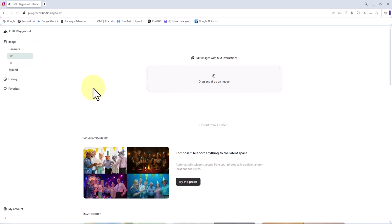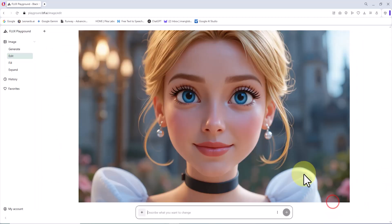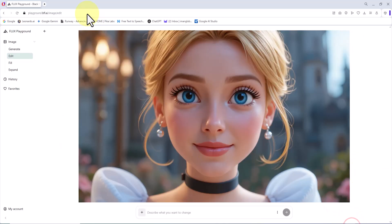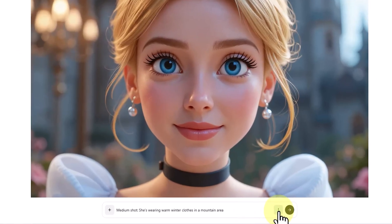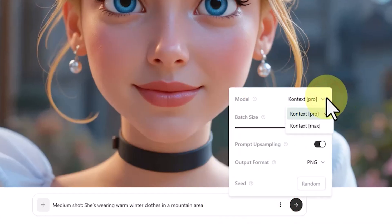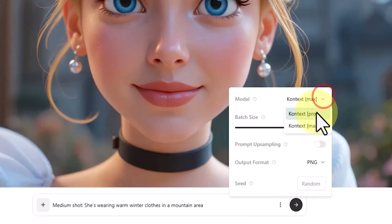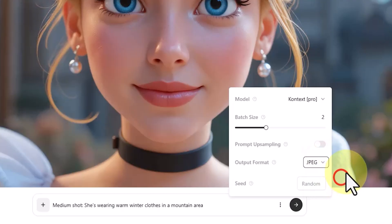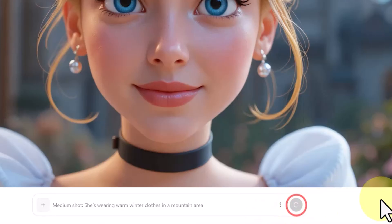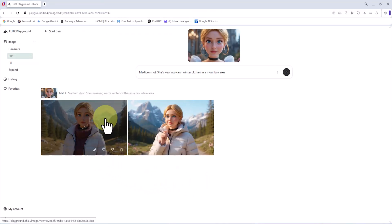Make sure you're in the Edit section from the left-hand menu. For our first example of creating a consistent character, I click on the Upload box, select the reference character image, and upload it. My goal is to place the reference character in a new setting. In the prompt box, I enter: "Medium Shot, she's wearing warm winter clothes in a mountain area." I click the three-dot icon in the upper right corner, set the model to Pro, batch size to two, and output format to JPEG, then click Submit. After a short wait, two thumbnails appear as output.